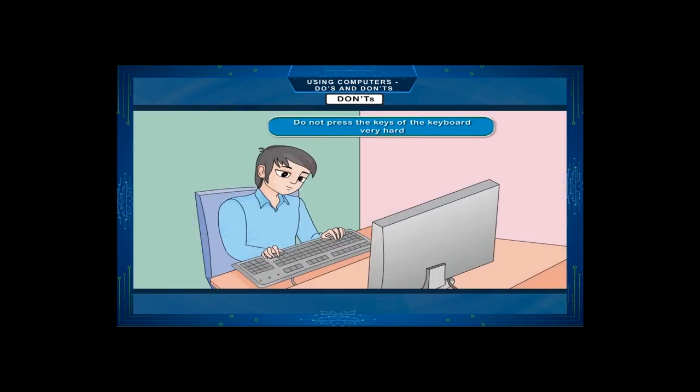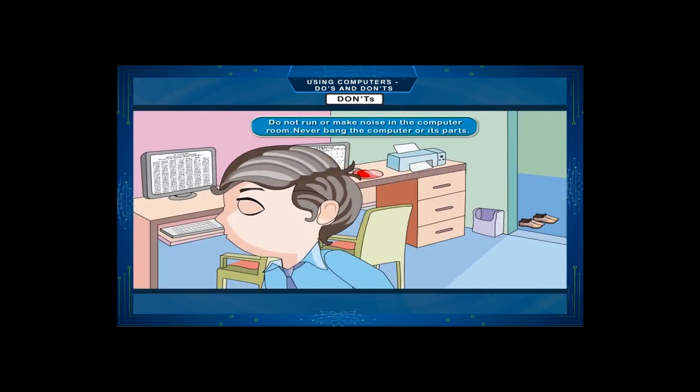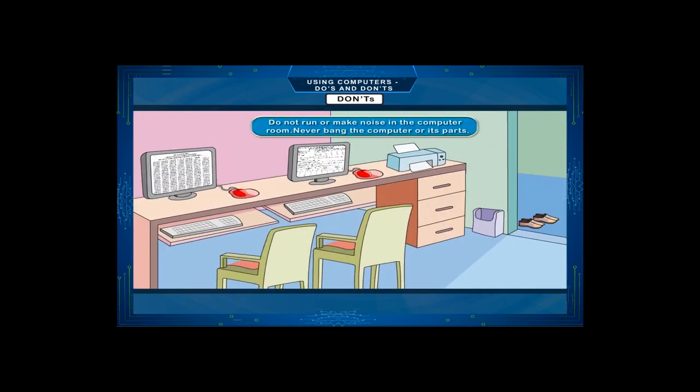Don't press the keys of the keyboard very hard. Don't run, make noise, or keep the volume high in the computer room.